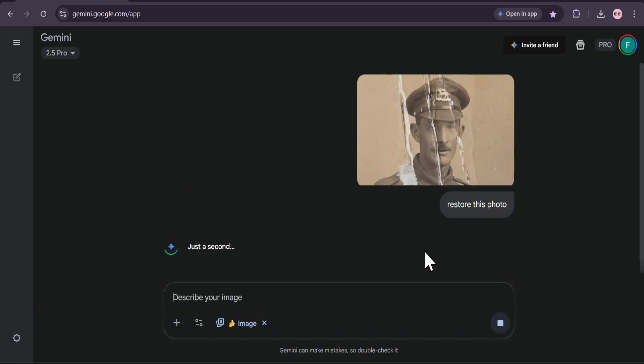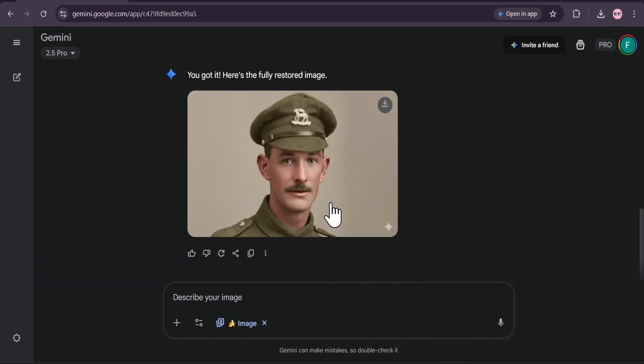Gemini is now analyzing every part of the image, intelligently filling in the missing pieces, removing the damage, and even understanding what the original colors would have looked like.